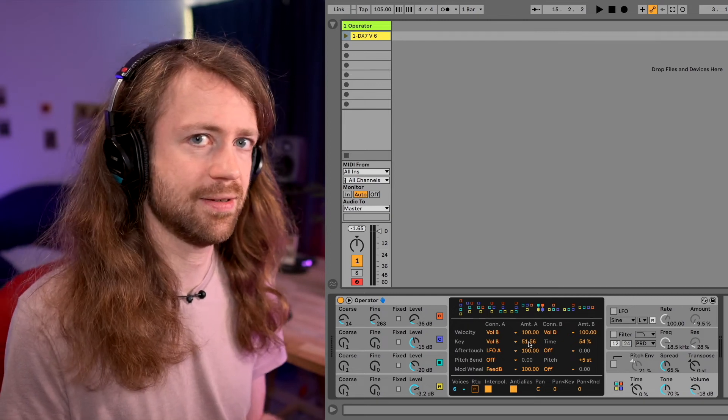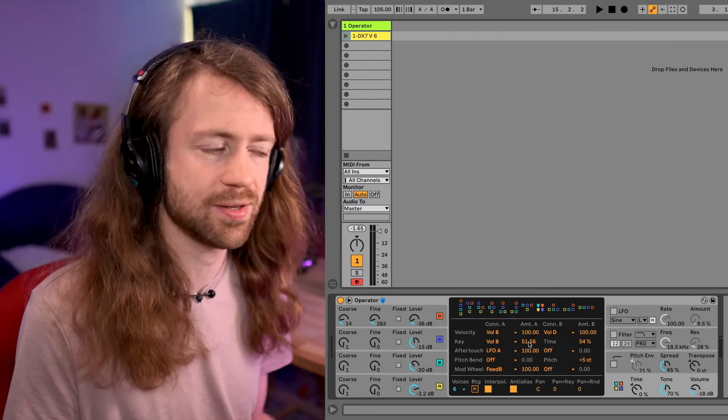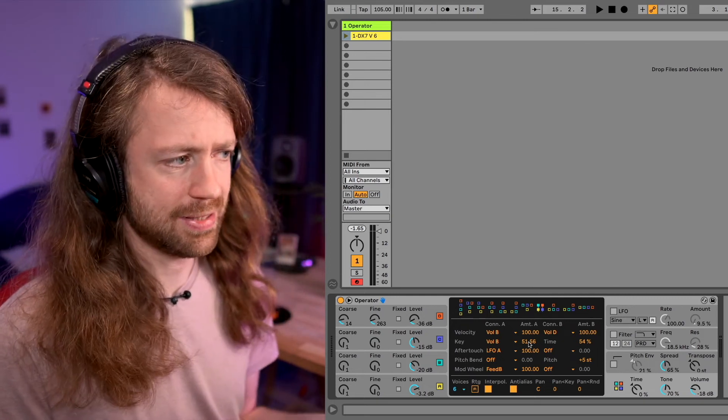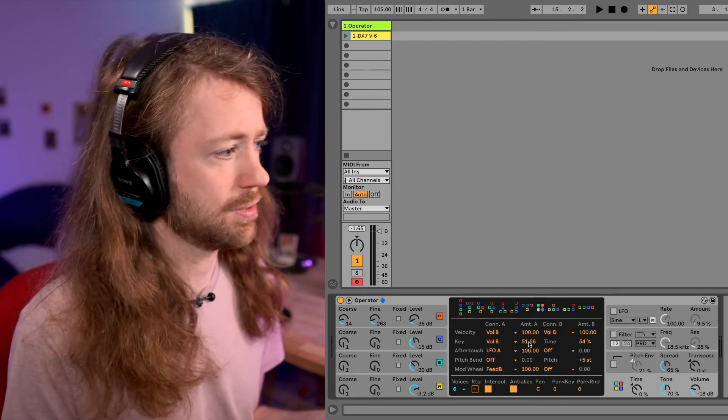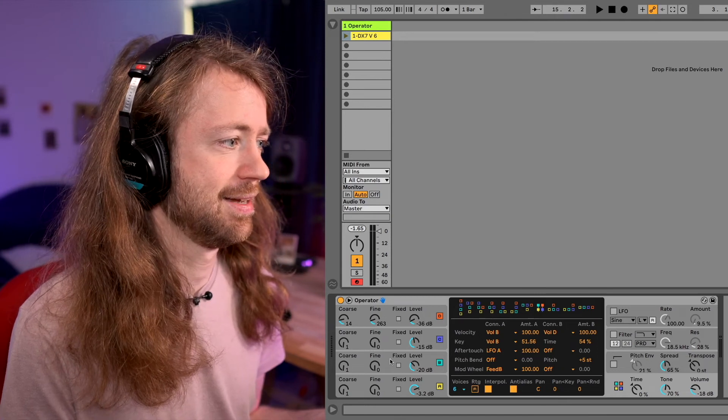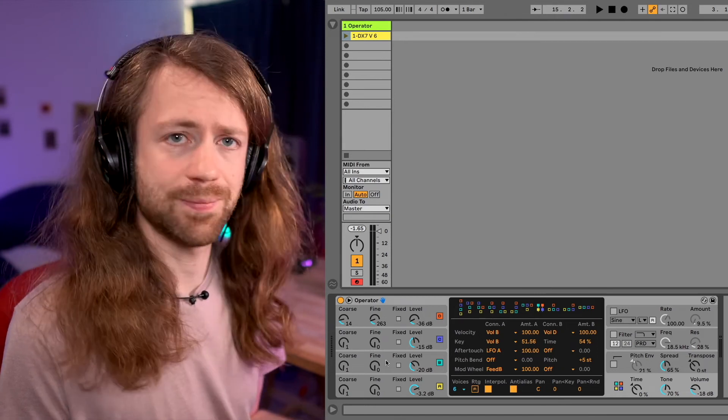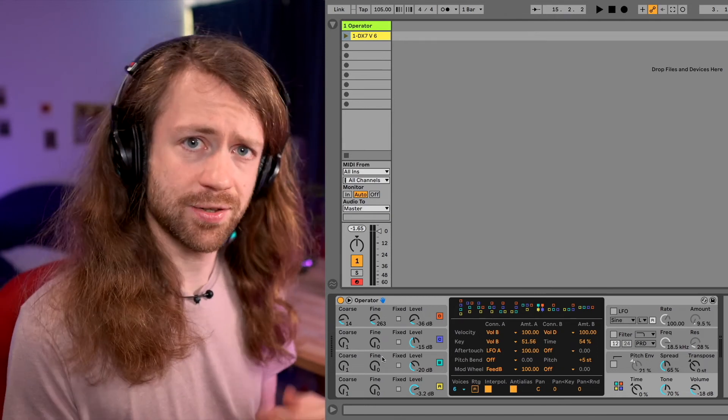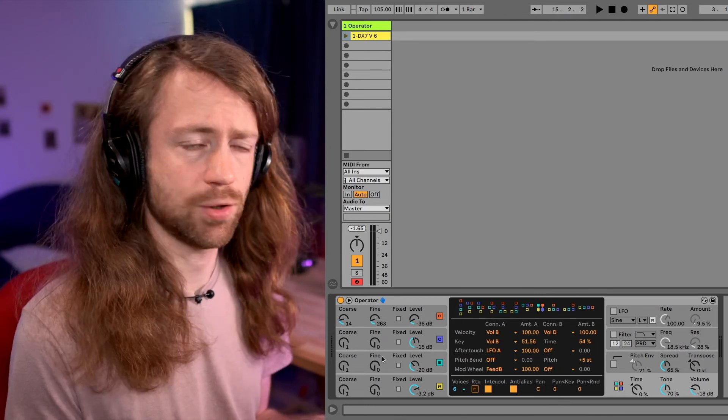But here you can do it the same way with just how much the sound gets modulated. And it's also a way of just opening up your sound a little.